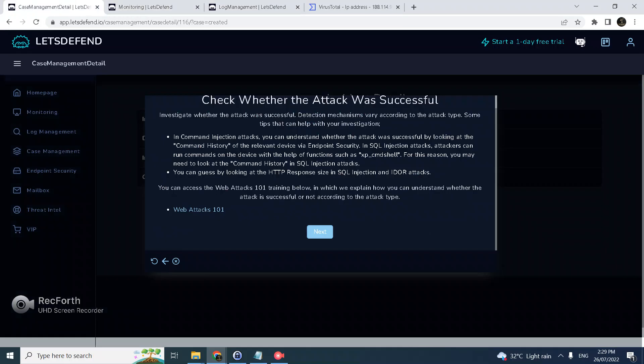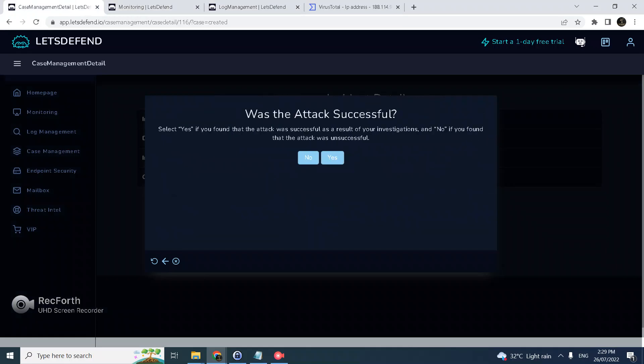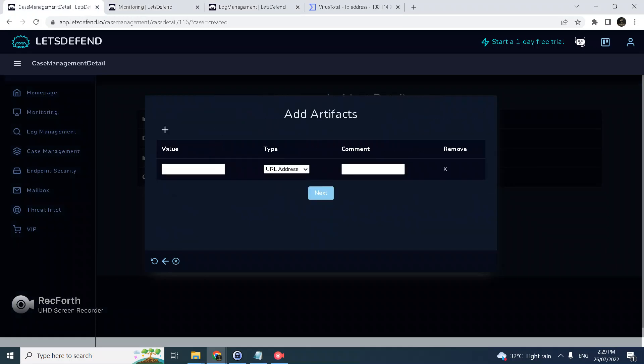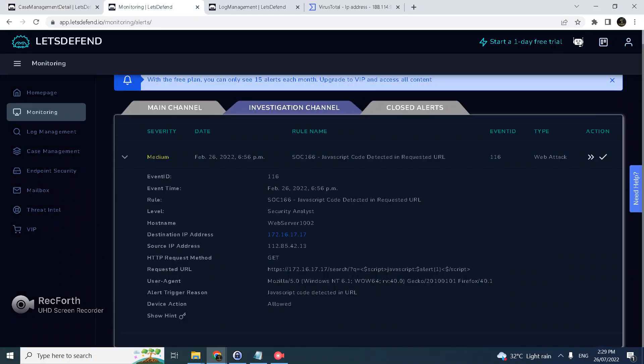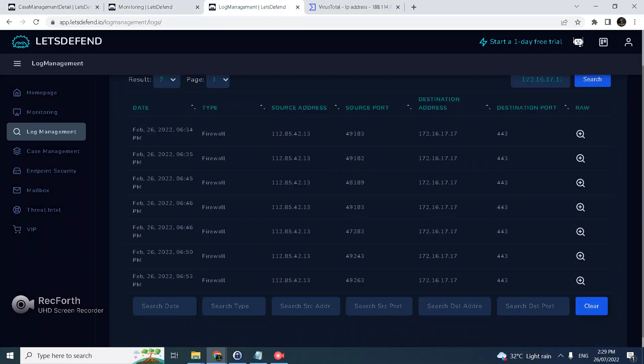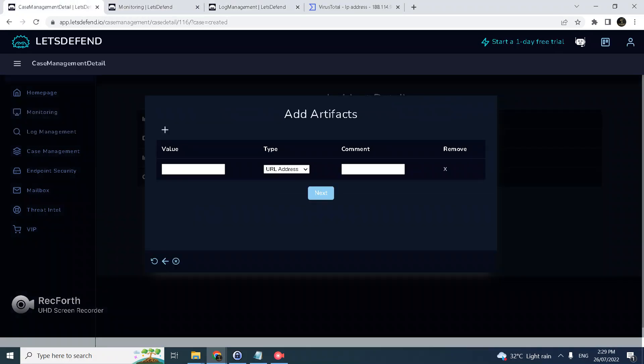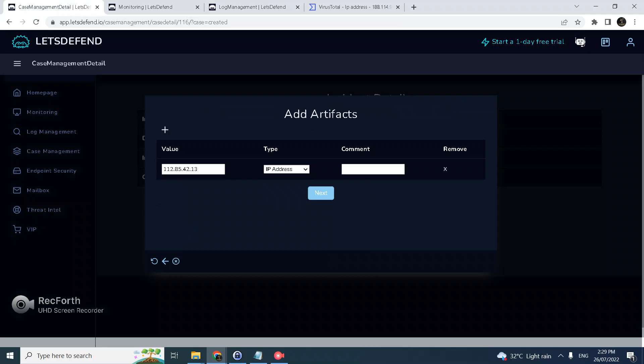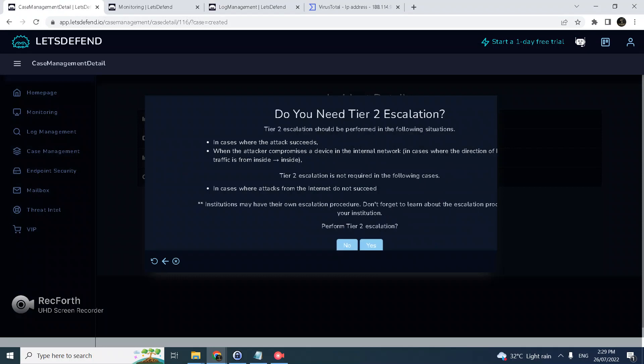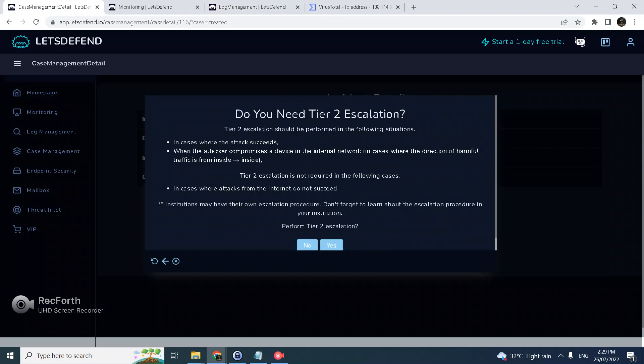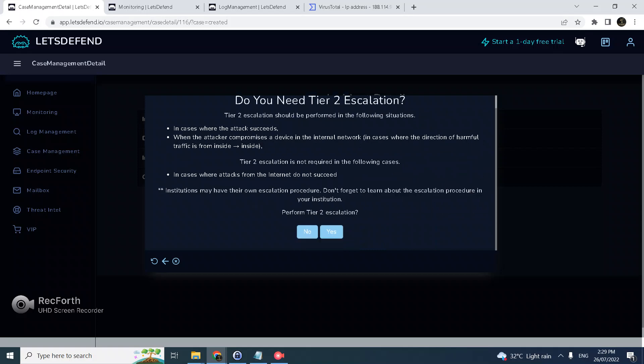We can say that the attack was blocked. As for the artifact, definitely we could block this IP address - attacker IP address. Just put here attacker IP. Next, definitely we still need tier two even though it was blocked.